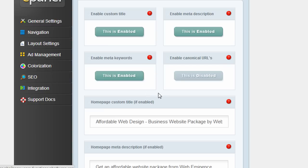And there's some SEO settings you can customize, like adding custom titles and meta descriptions to different pages. So this control panel is very similar to what you'd see on many website builders, and it does come with many premium WordPress themes and maybe some of the free themes also.